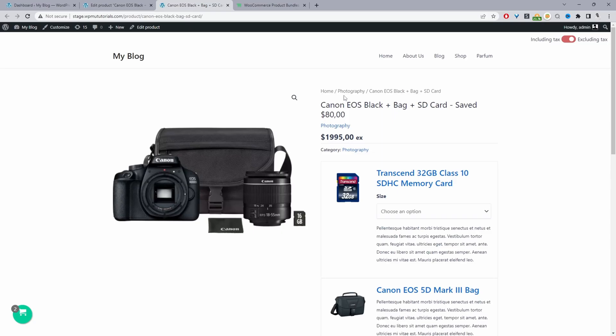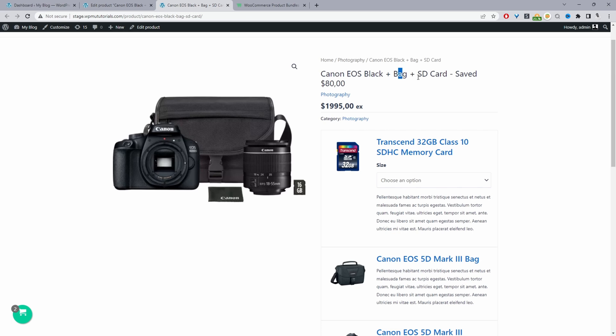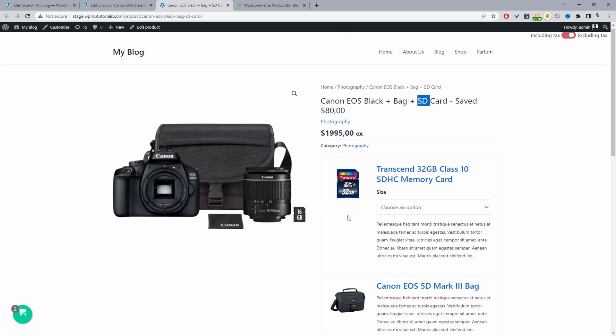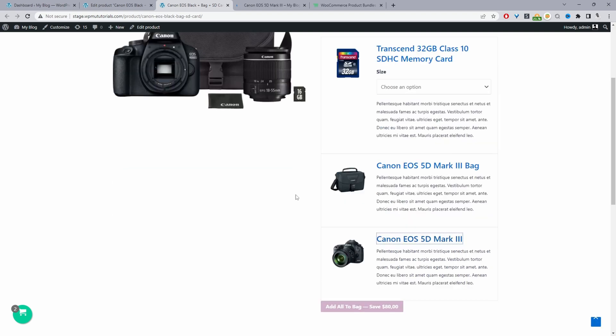Throughout this video I'm going to show you how to create a combo offer similar to this one. Here we've got our camera, our bag, and our SD card as well. If the user purchases this bundle they'll save a whopping $80 on this camera starter kit.